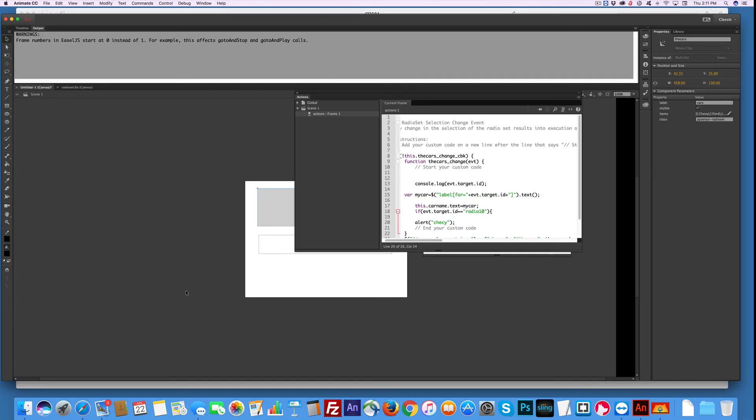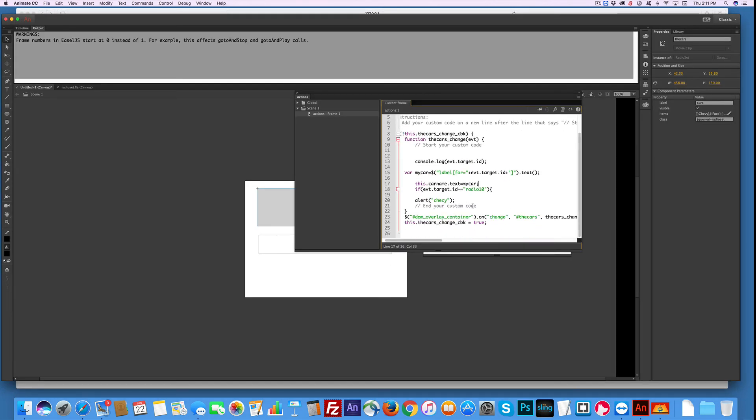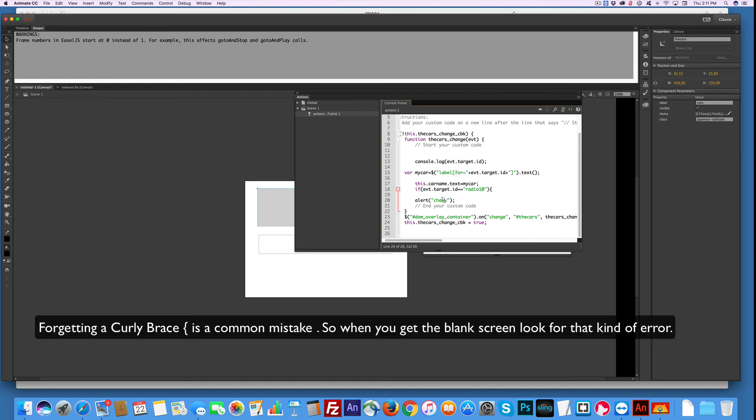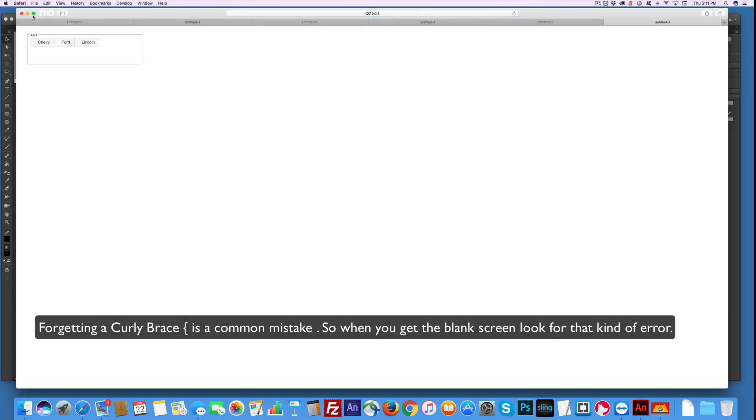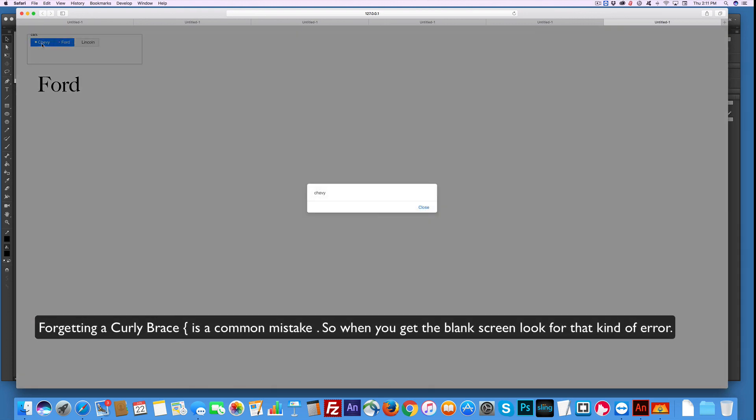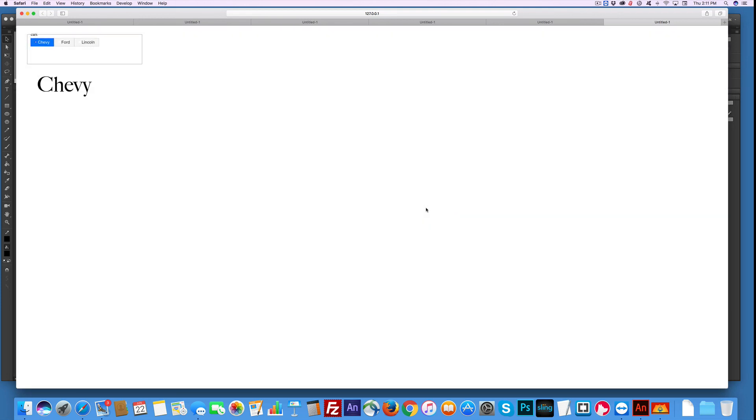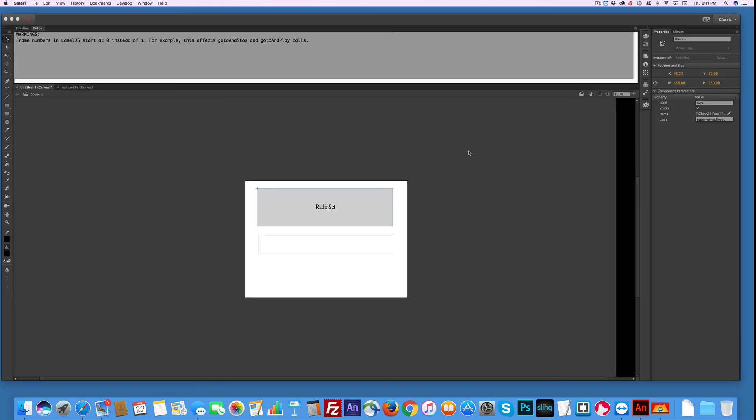And I am missing a curly brace. So let's do this. And let's test - Lincoln, nothing. Ford, nothing. Chevy, whoop. Not only, so when we close this, that'll turn to Chevy. So you can see you can do almost anything you want with this. And that's how you use the radio set.